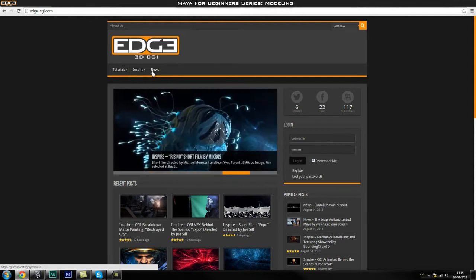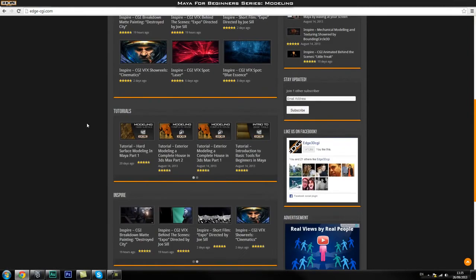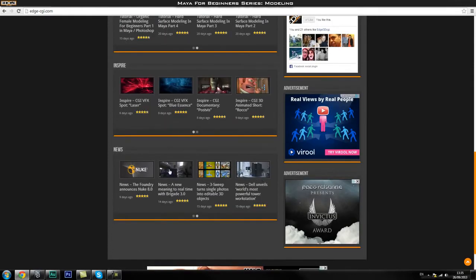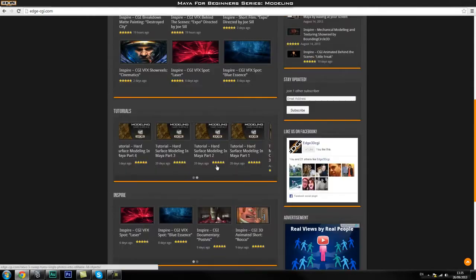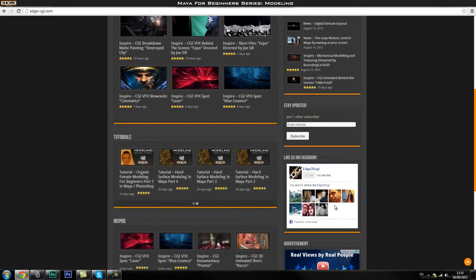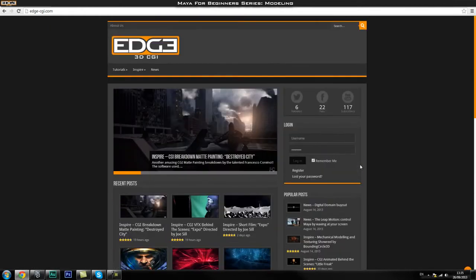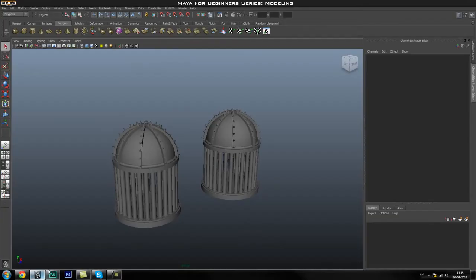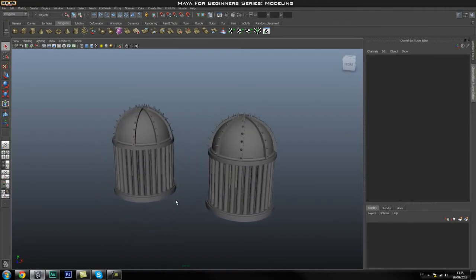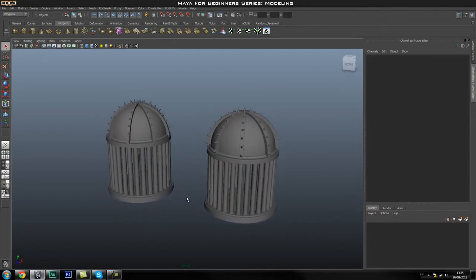We also deal with 3D industry news, and we have a Facebook page, so make sure you like us if you enjoy what we're trying to do here. Without any further ado, let's go ahead and get started with the tutorial, and I'll give you an introduction to this as well.